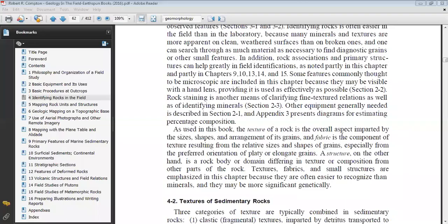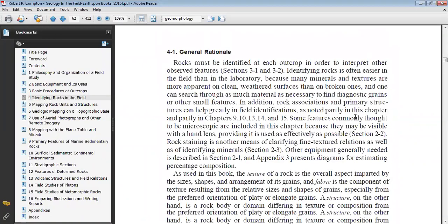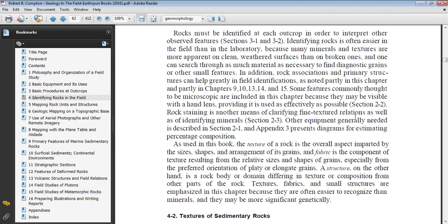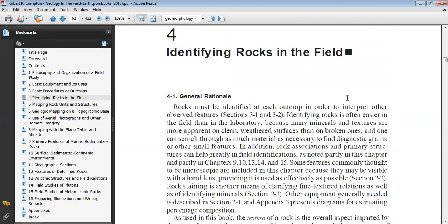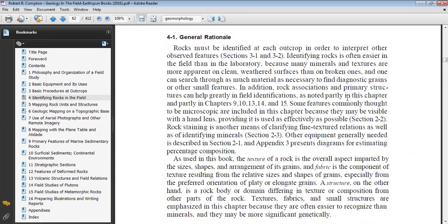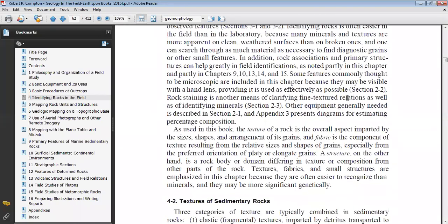We start the session again. The idea is to go back to the book and try to see what are the different mechanisms of identifying rocks in the field. The things we need in the field are a hand lens, a geological hammer, and dilute HCl. These are some things that we take into the field to identify and differentiate between different rock types.